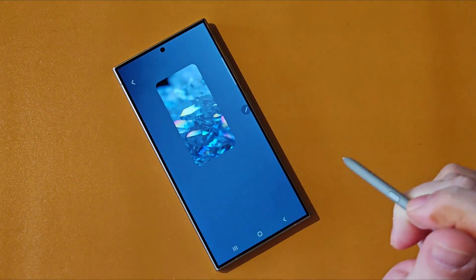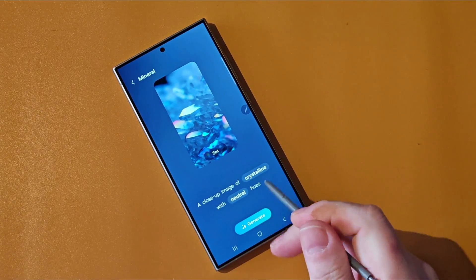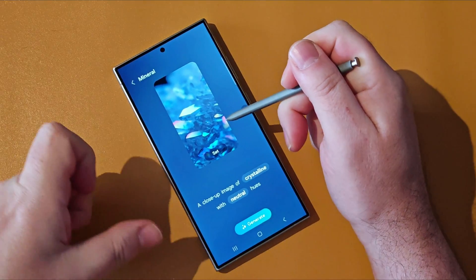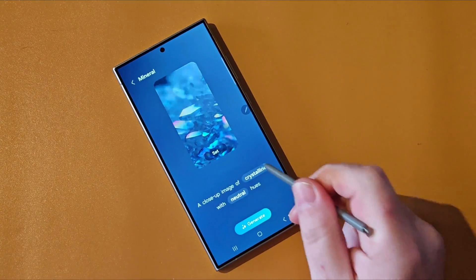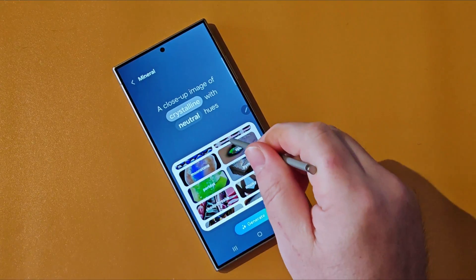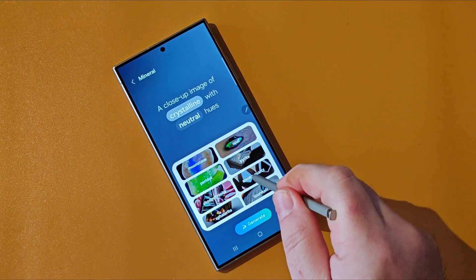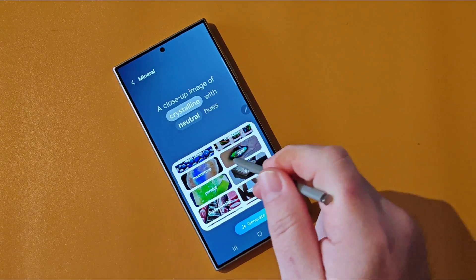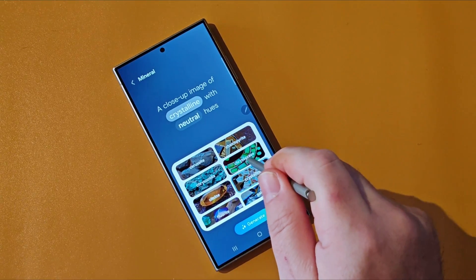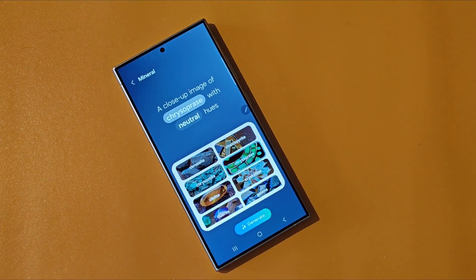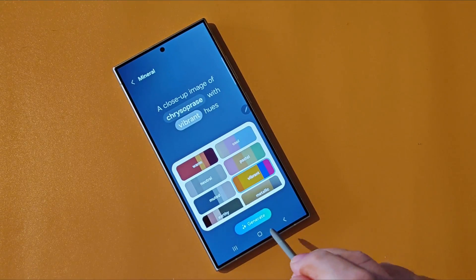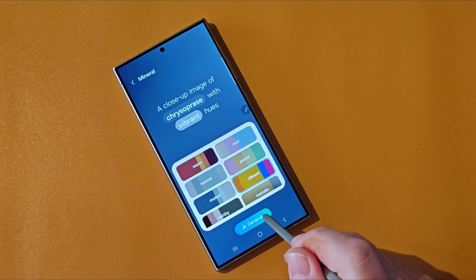I'm going to go with Mineral here. Now we've got a couple of words highlighted here — Crystalline and Neutral. I'd like something a bit more colorful than that, so let's click on Crystalline and see what the options are. Now we've got tons of options here, and all of this makes it easier to create your own image that no one else will have. And instead of Neutral, we'd like something a bit more vibrant. Now we just need to tap on Generate.